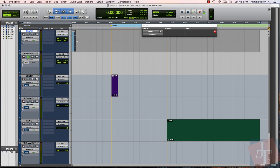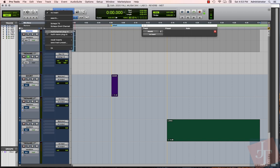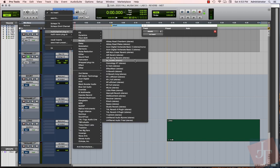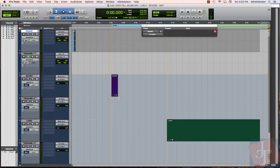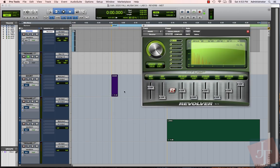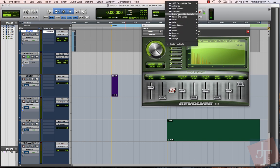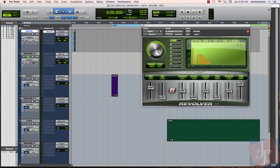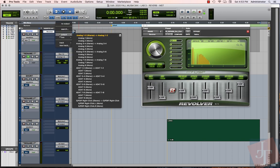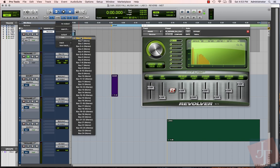The first thing we're going to do is load up a reverb plugin. I'm just going to use Revolver for this first one here. We'll pull up a preset out of here, maybe a chamber, a snare chamber even. That shows us the impulse of that snare.